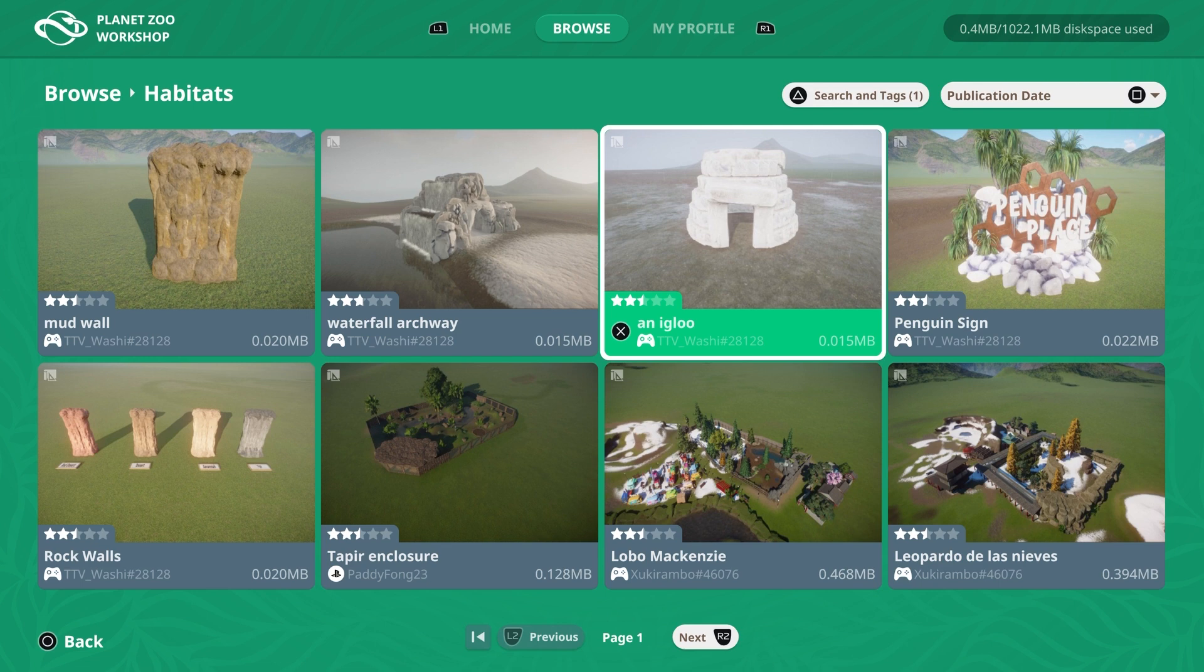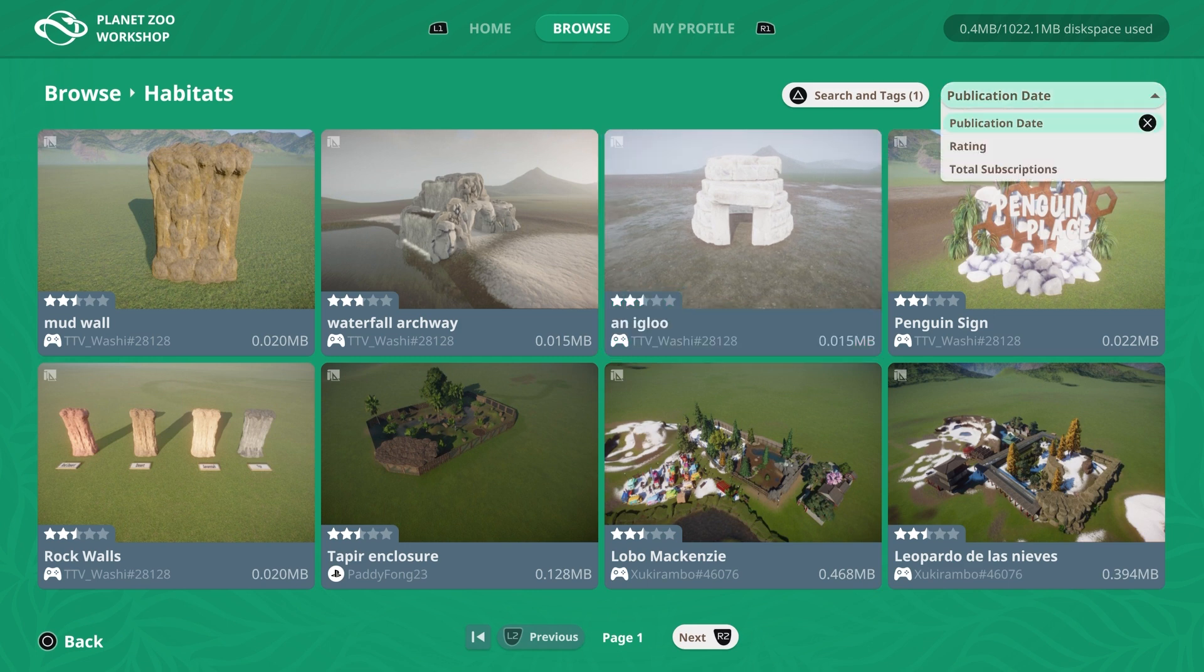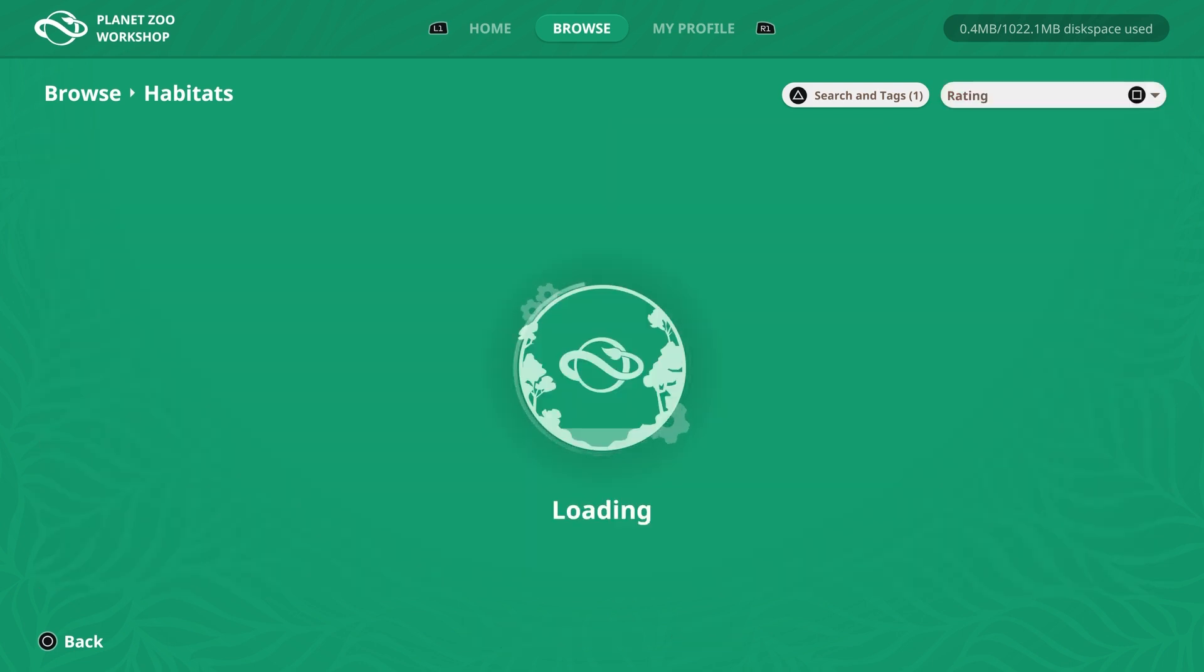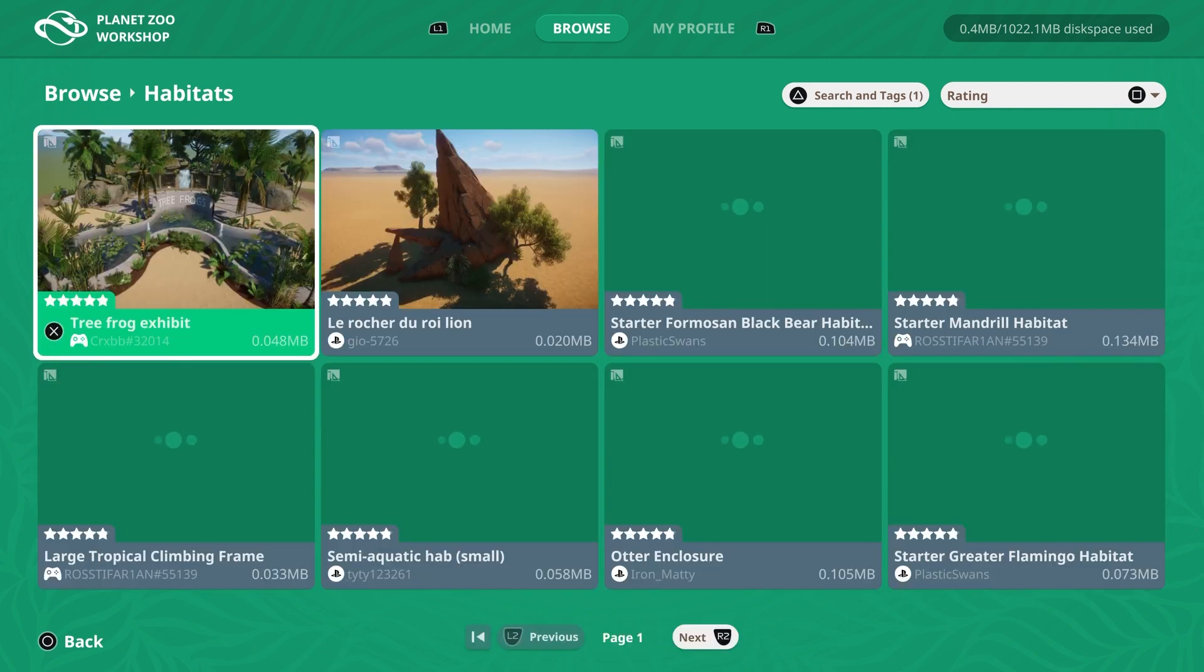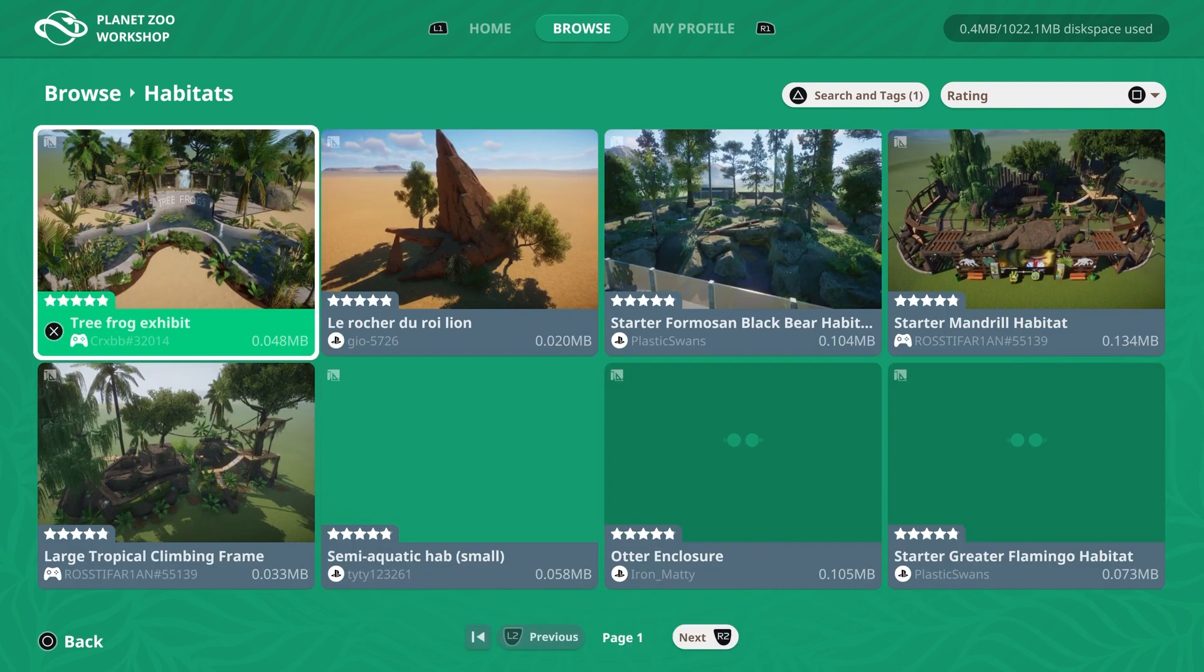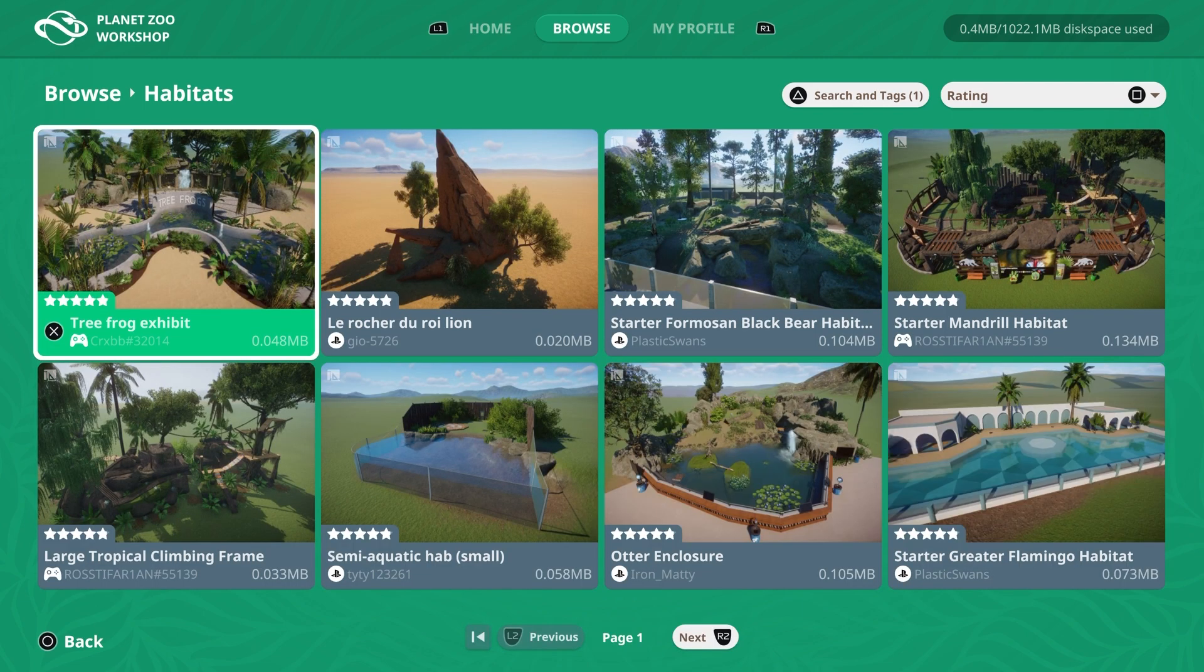In the top right, you can see this is currently sorting blueprints by publication date. So that's starting with the most recently uploaded creations. Pressing the square button, you can change this to filtered by ratings or total subscriptions. Rating will start with the most highly rated uploads, and total subscriptions will start with the blueprints that currently have the most players subscribed to it. If I change this to rating, this will now show me the most highly rated blueprints.